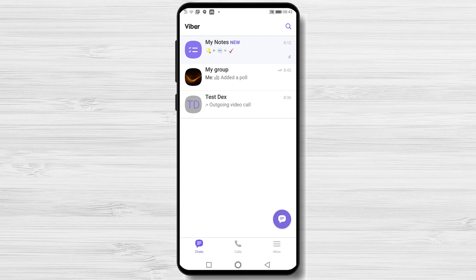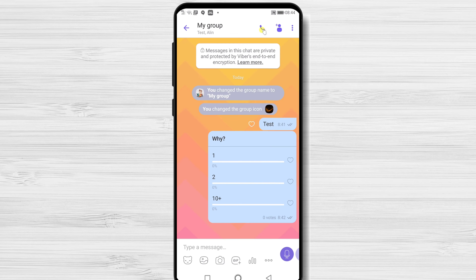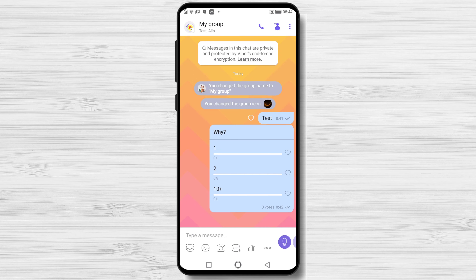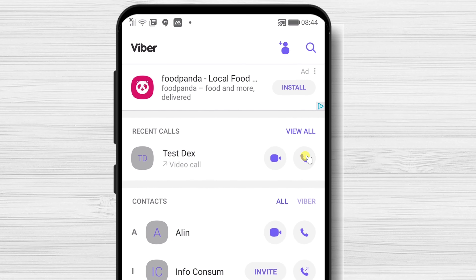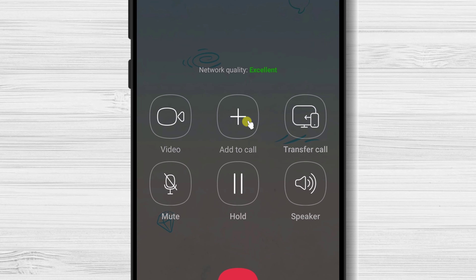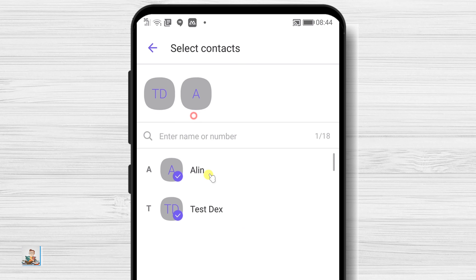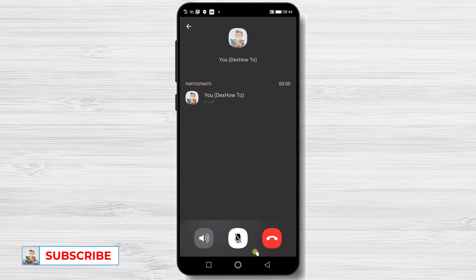How to Group Call on Viber. You can start a group call in two ways. If you already have a group, just tap on that group and tap on the call button from the top. Another way is to tap on the Calls tab, then tap on the Audio or Video call button for a person you wish to add to the group. Now when the call has started, tap the plus button to Add to Call. On the contact list, select the person you wish to add to the call. Tap on Start Call. The group call has started.